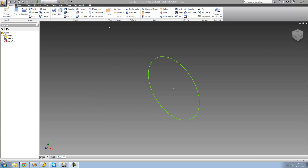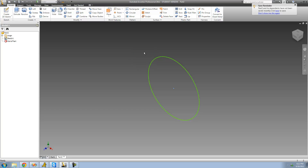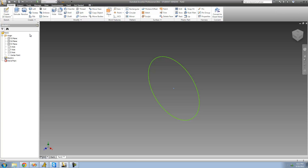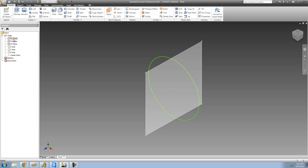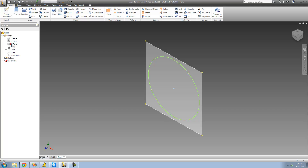You can't just go up here and select 'Offset from Plane' and then select your sketch — it won't let you do that. You have to actually select an existing plane first. To do that we're going to go over here into the Origin folder, and inside of it are all of our base planes and axes. Inside we have the YZ plane, the XZ plane, and the XY plane.